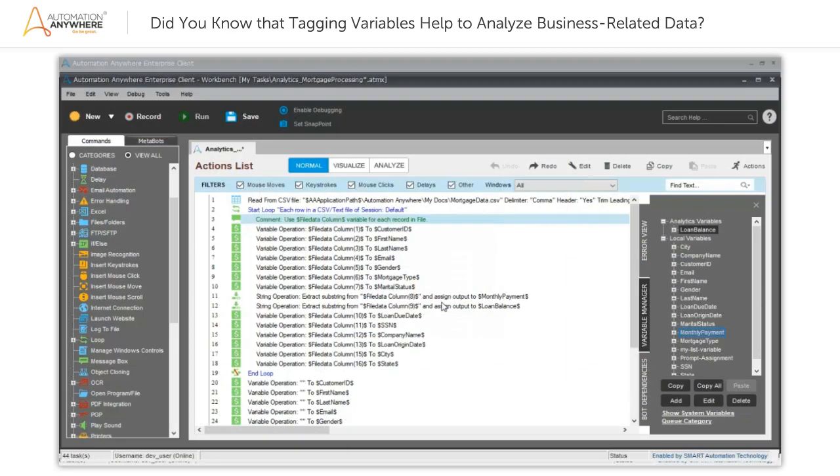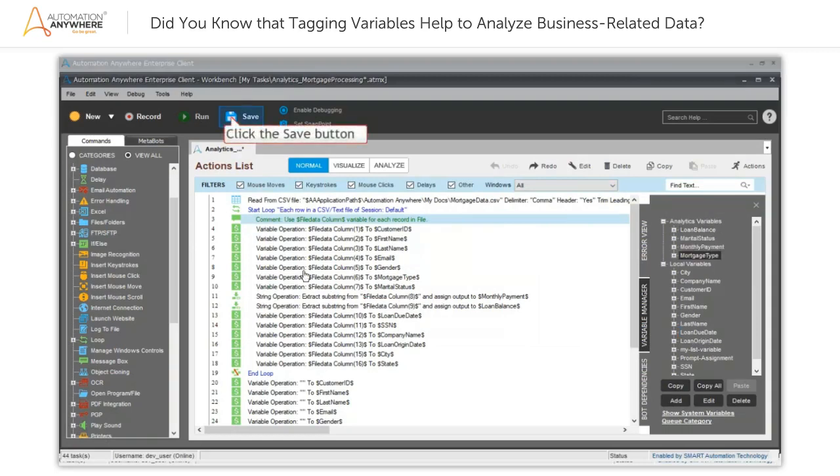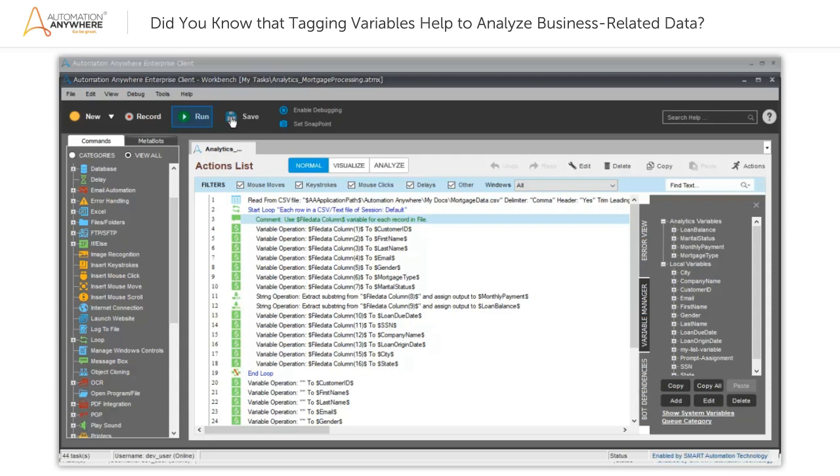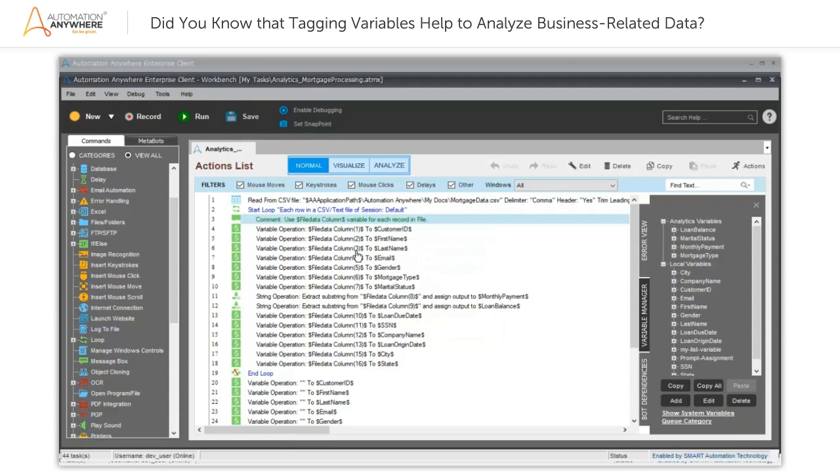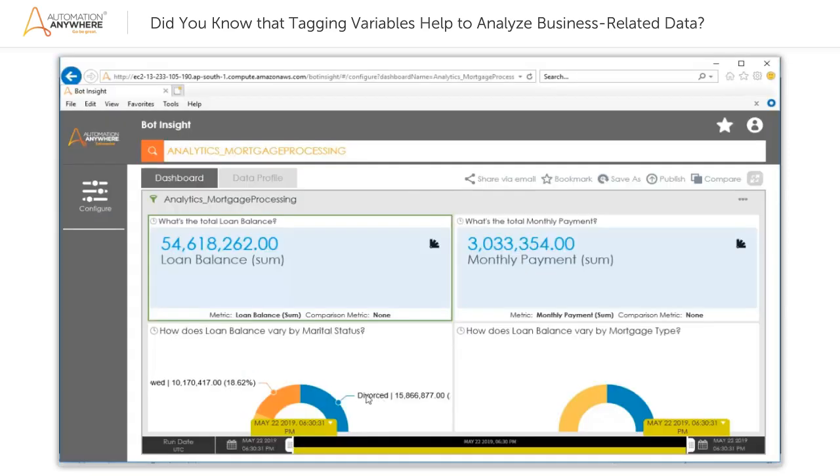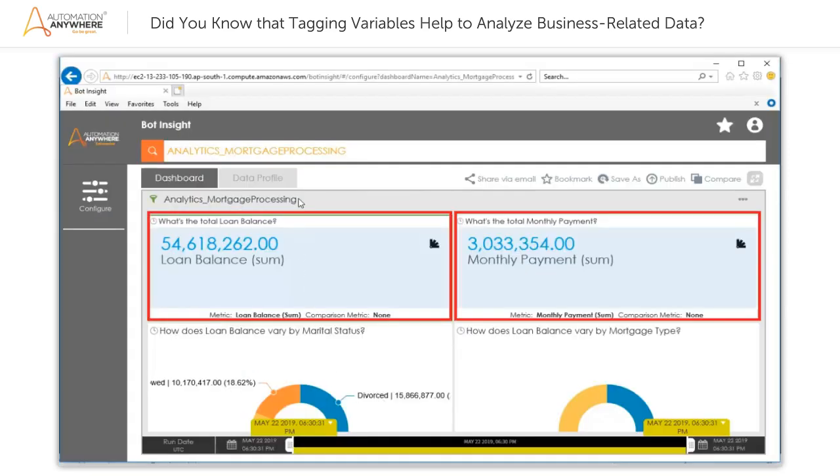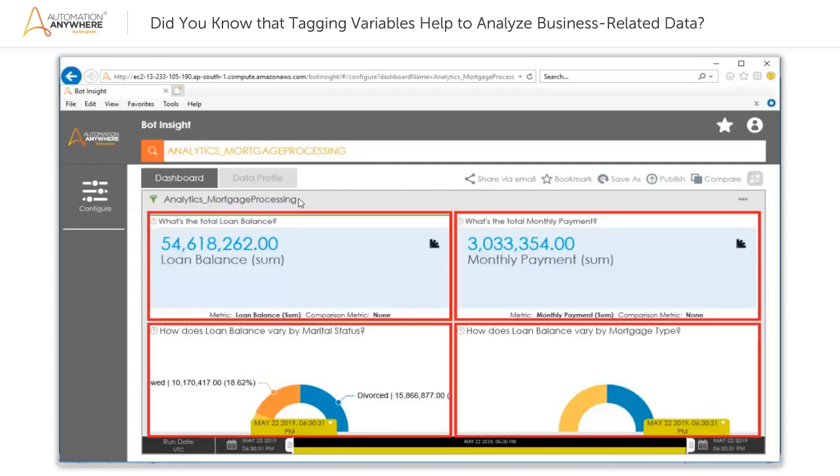For this, first save the changes made to the bot by clicking the Save button in the Workbench toolbar. Then, execute the bot by clicking the Run button in the Workbench toolbar. After the bot has been successfully executed, click the Analyze button. The Bot Insight default dashboard is launched, which displays all the data captured by the variables logged for analytics in the form of widgets.